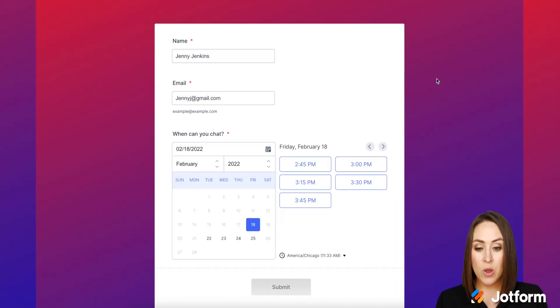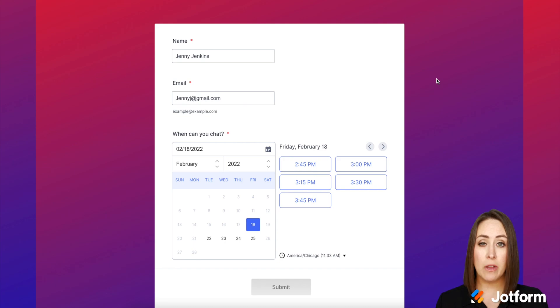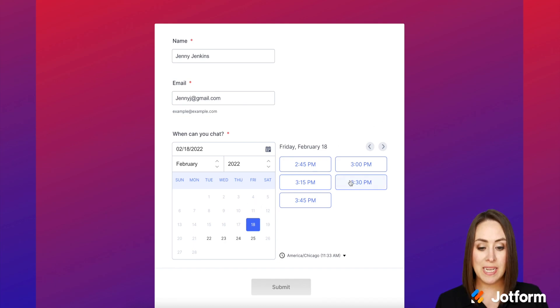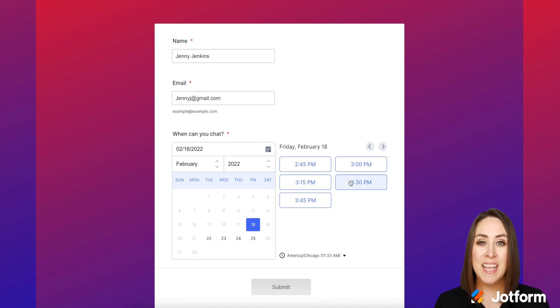And there we go. We have her name and her email already filled out for her. So all she has to do is choose a date and time in which she wants to connect. And it's as simple as that.